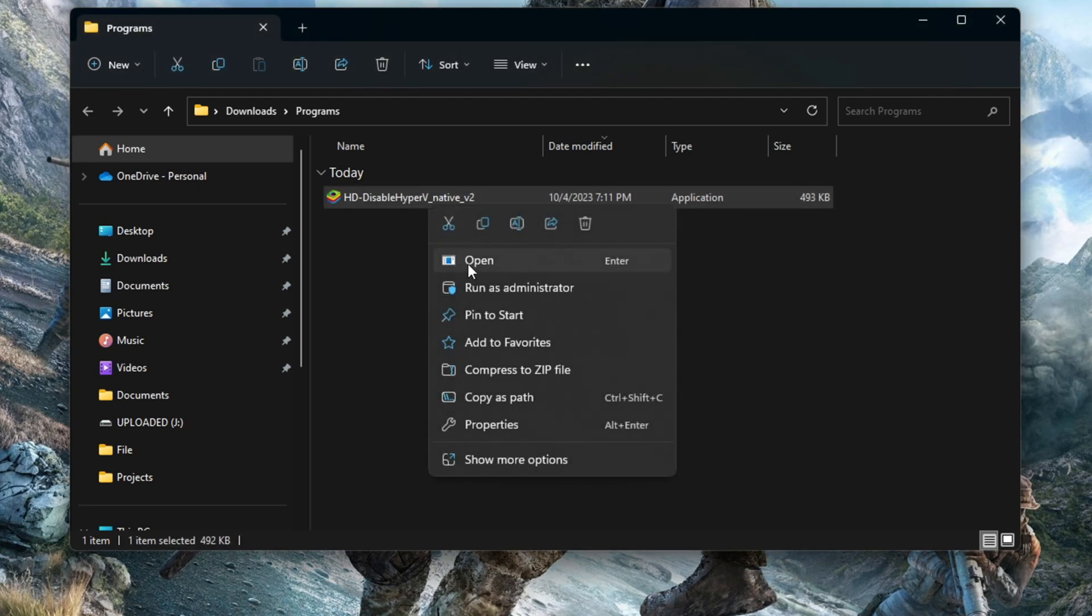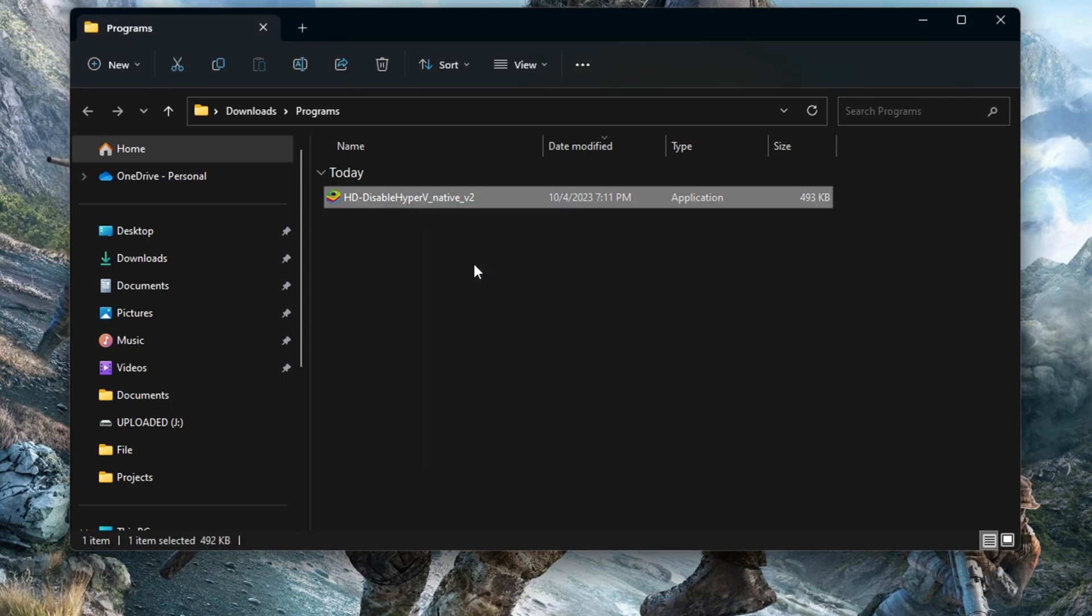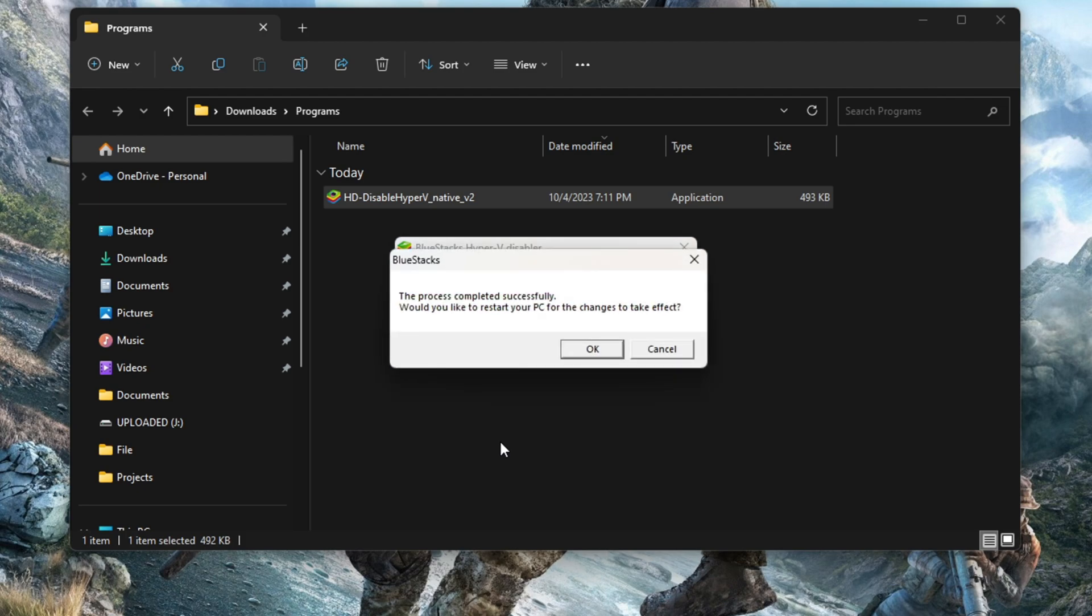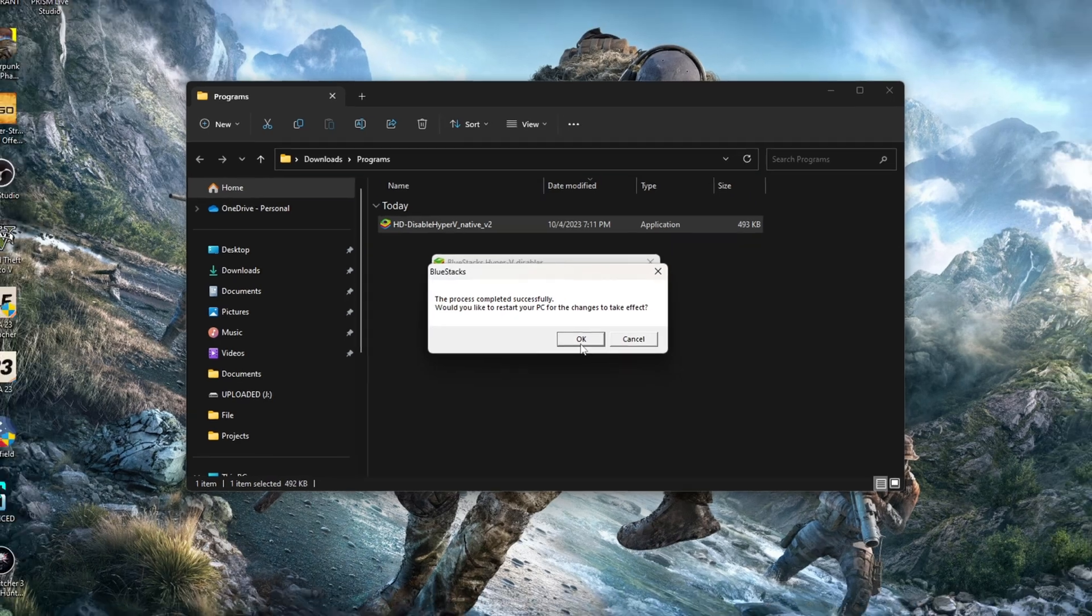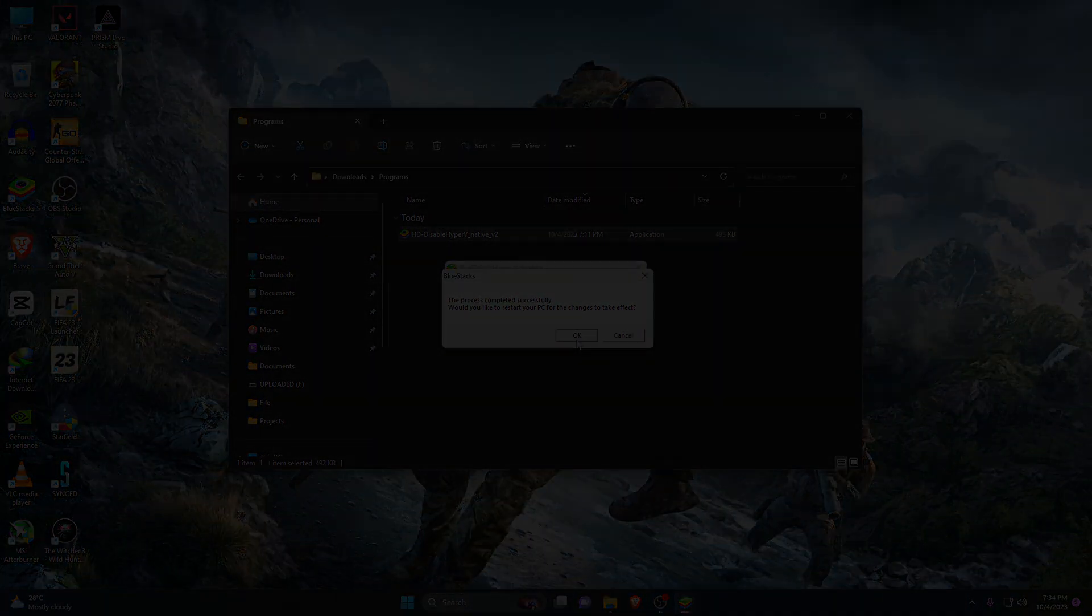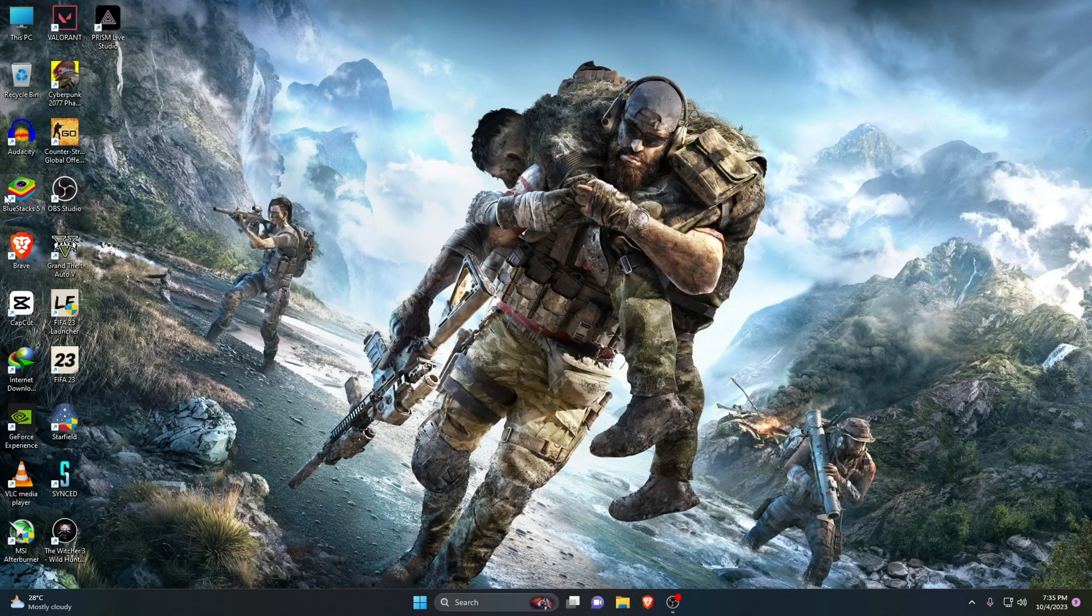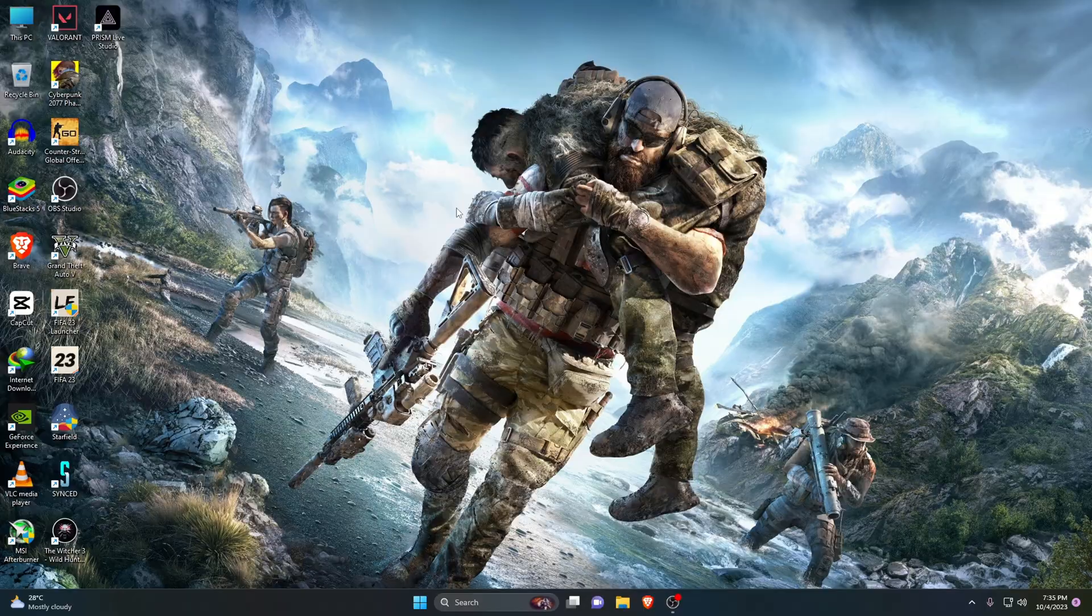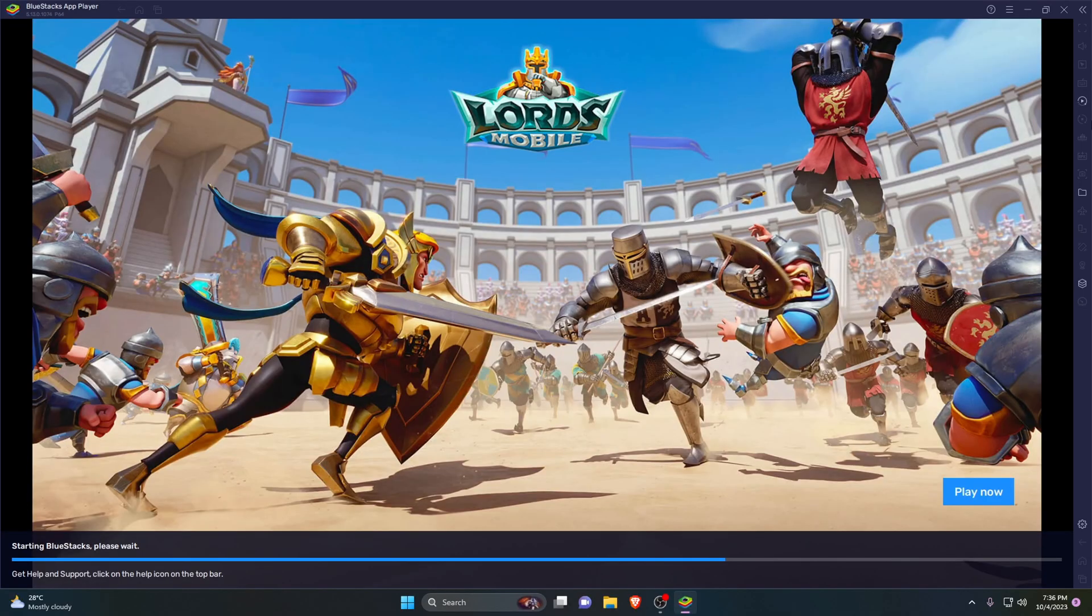After the processing is completed, the following pop-up will appear. Click on OK to restart your desktop or laptop. Once your desktop or laptop restarts, Hyper-V will be disabled and you can now enjoy BlueStacks emulator without any error.